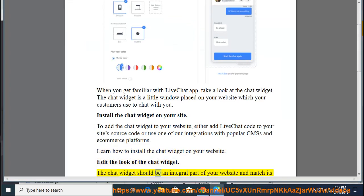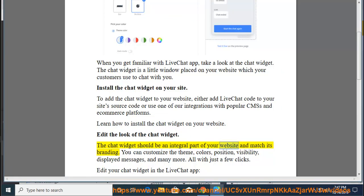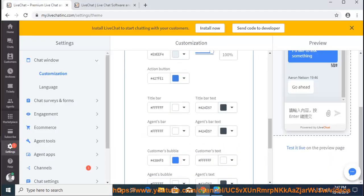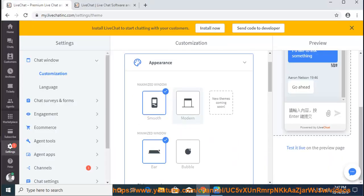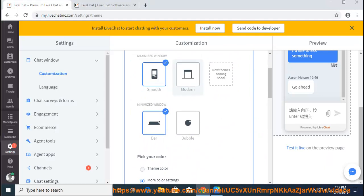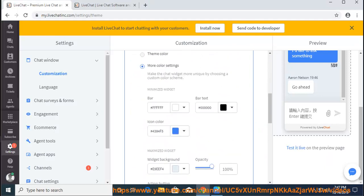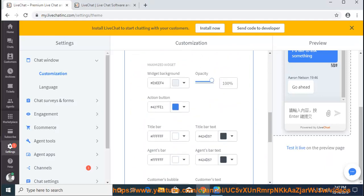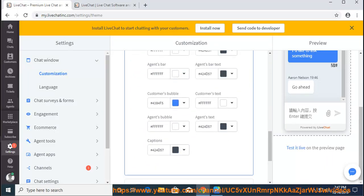The chat widget should be an integral part of your website and match its branding. You can customize the theme, colors, position, visibility, displayed messages, and many more, all with just a few clicks. Edit your chat widget in the LiveChat app.